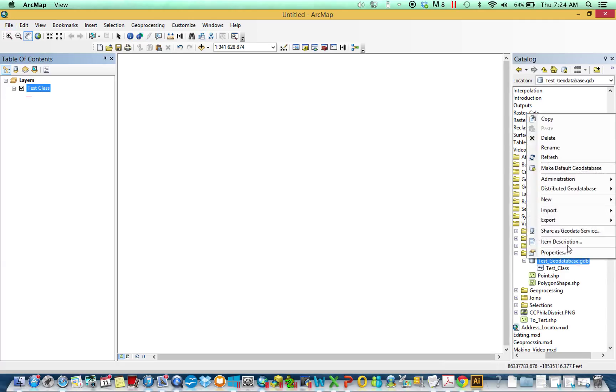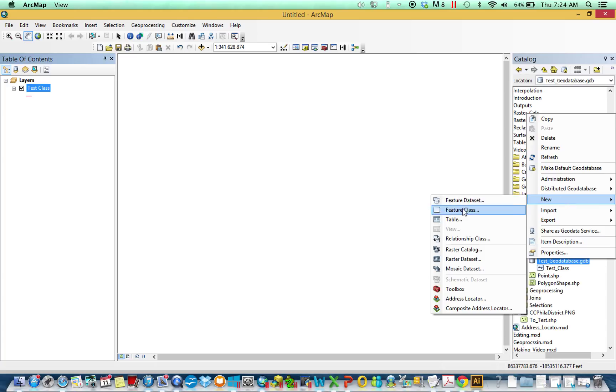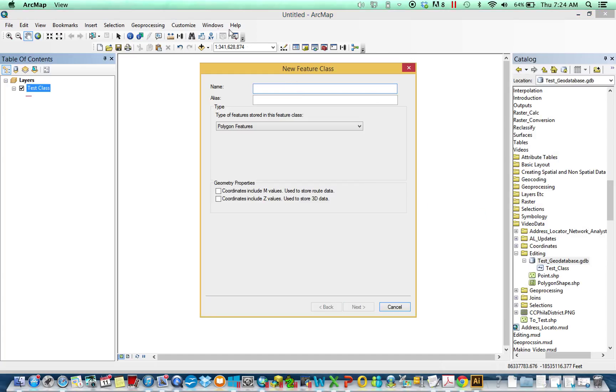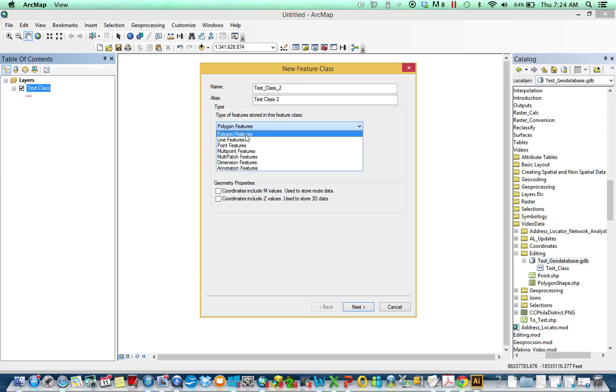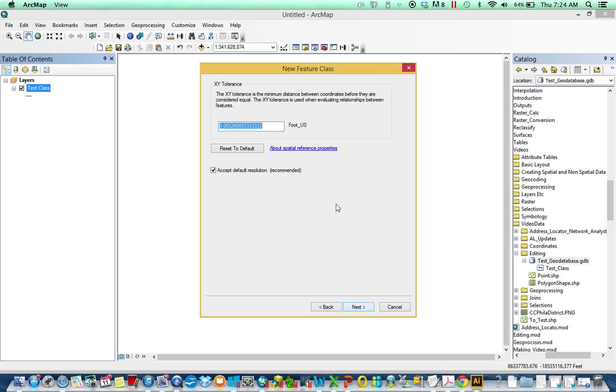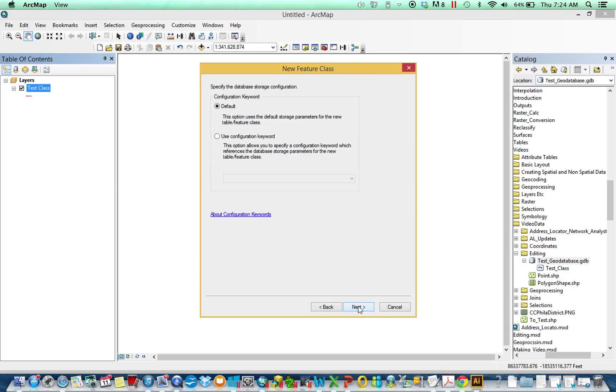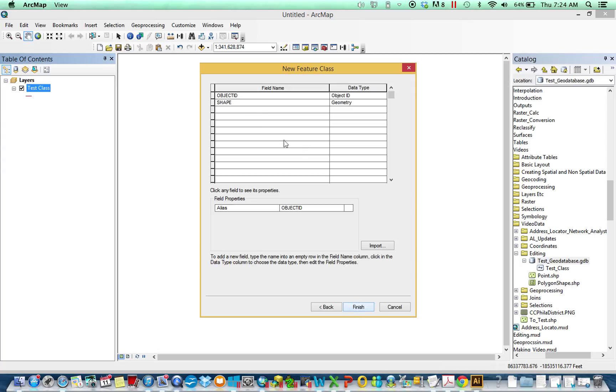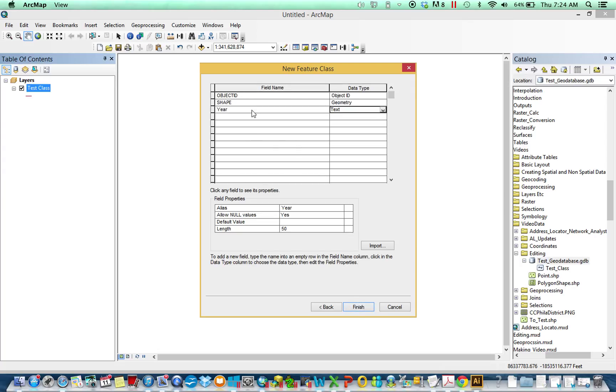Right-click again, we're going to make another one called test class 2. This time we're going to make it a polygon. Everything else is going to be the same - Pennsylvania, same XY tolerance, same thing, create a text year field.